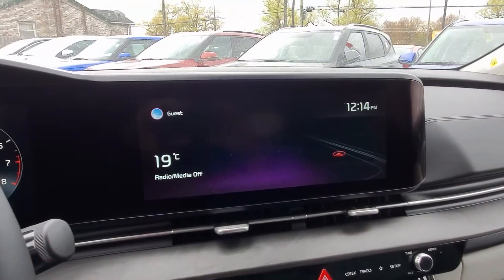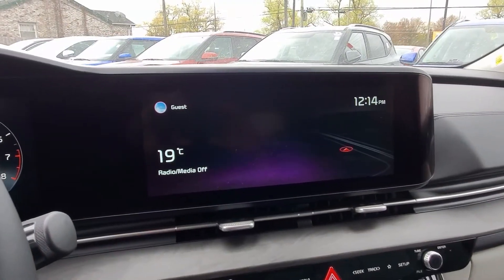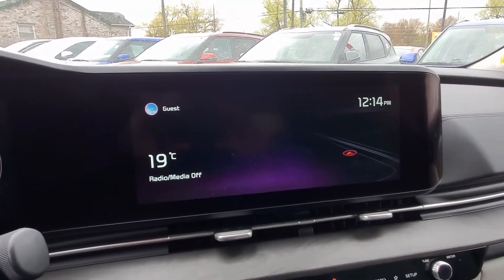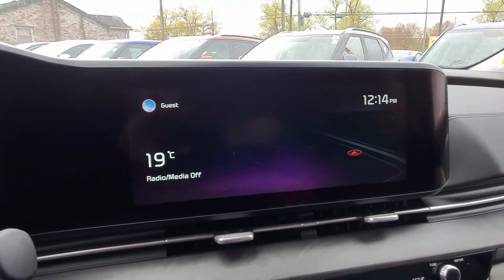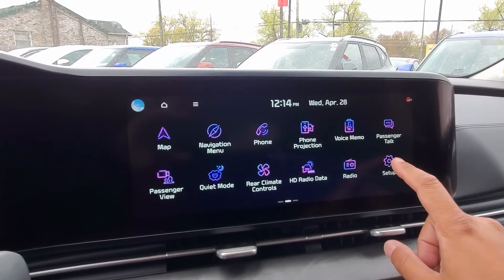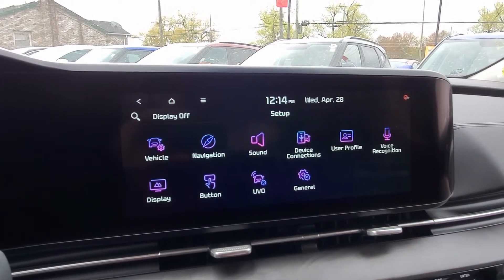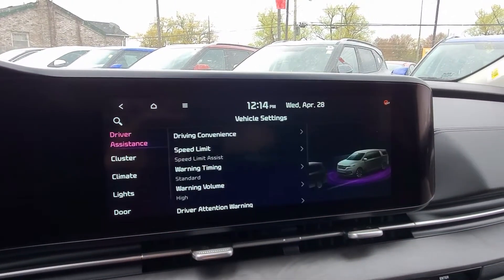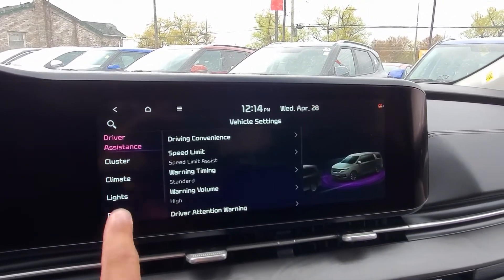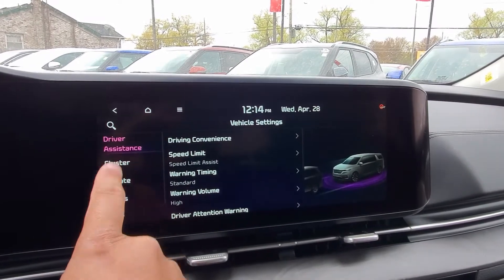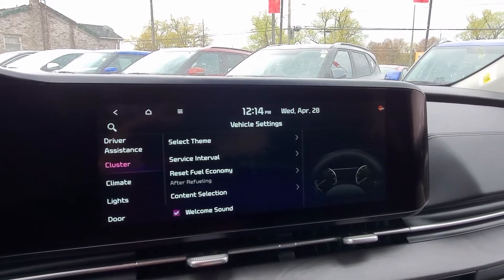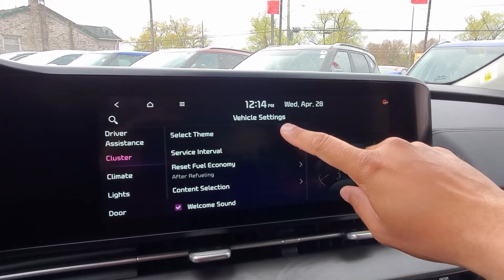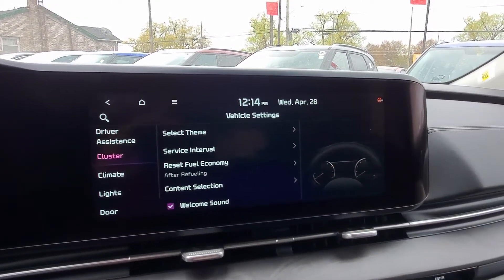Okay, so to change the theme on the 12.3 inch infotainment screen, we're going to swipe to the left, we're going to head into setup, we're going to go to vehicle, and then clusters on the left hand side, and we're going to go to select theme.